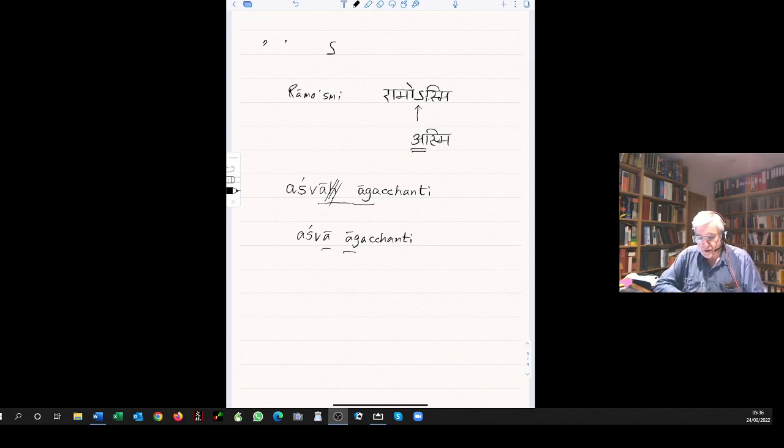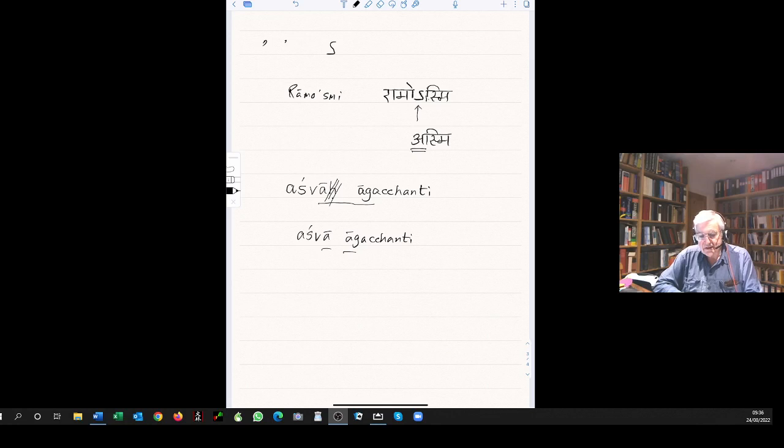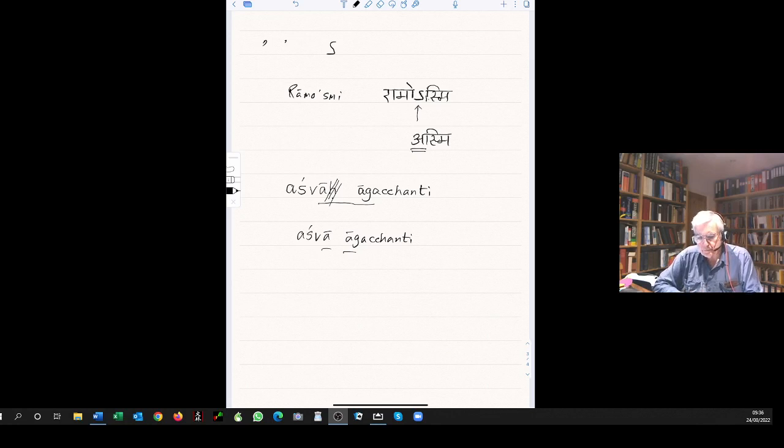Looking now at the top of page 91, gacchati iti is pronounced and written gacchatyiti. Gacchati ashvam becomes gacchatyashvam, so the ti-a becomes tya, written as t-y-a.